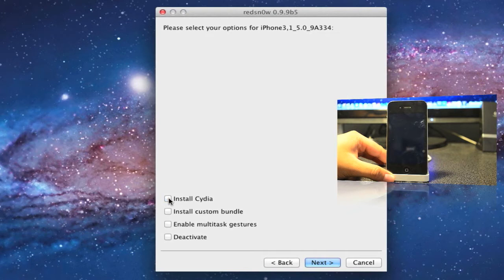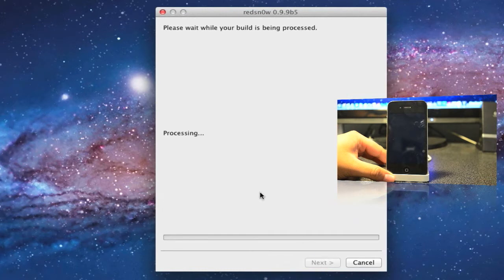Now it identifies your firmware by itself. This is something new with the newest redsn0w. Once that pops up, go ahead and make sure you hit Install Cydia right here. Make sure that's checked and then tap on next.